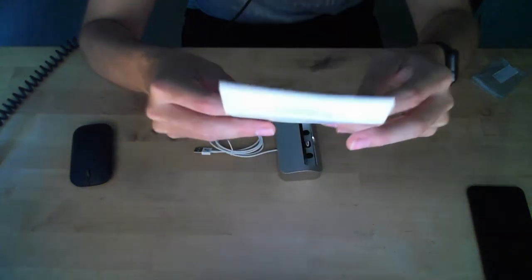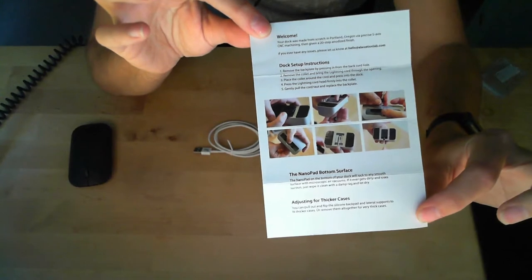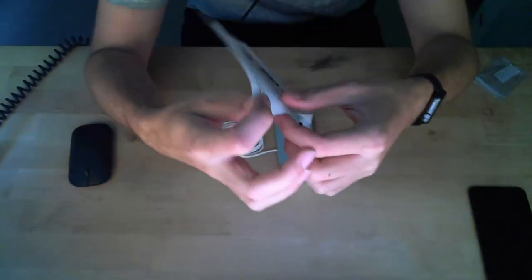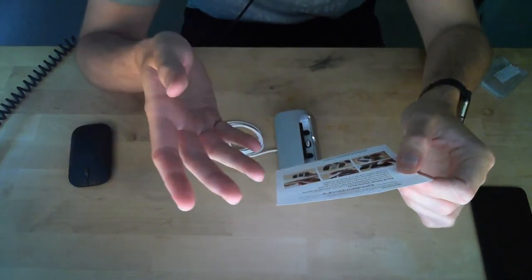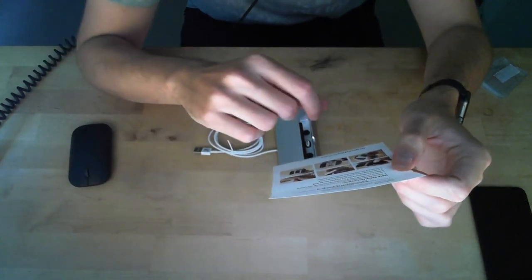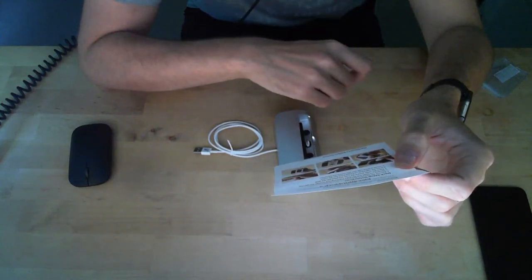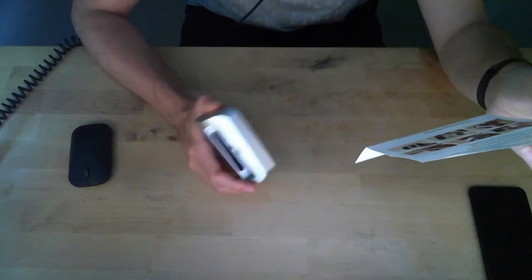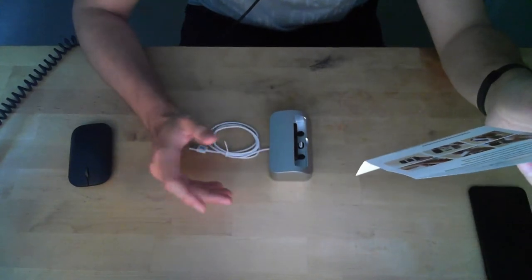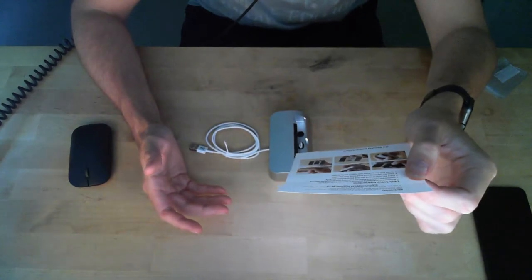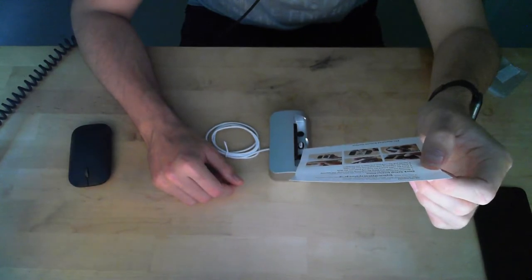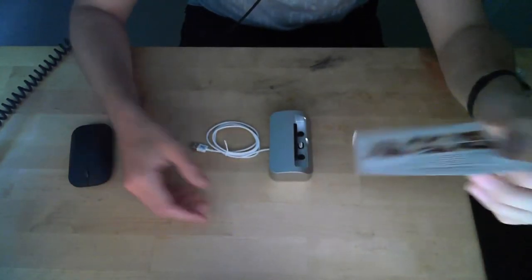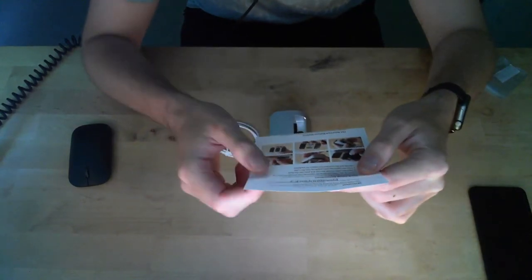It says dock set up instructions. Well, short but good. I have some photos. And if you want to read this, pause it. I'll go through it quickly. It says, welcome! Your dock was made from scratch in Portland, Oregon. I thought it said Poland. I was like, it's a U.S. product, isn't it? Via precise 5-axis CNC machining. And then given a 20-step anodized finish. 20 steps? That's crazy. 20? I want to know what are these 20 steps. At any rate, if you ever have any issues, please let us know at hello at elevationlab.com. My issue is I want to know what those 20 steps are. And I have other issues, but I don't think they can help me with those.